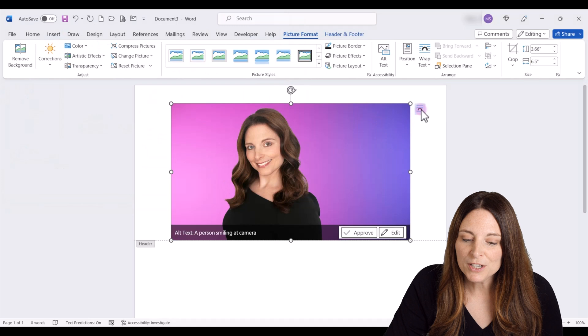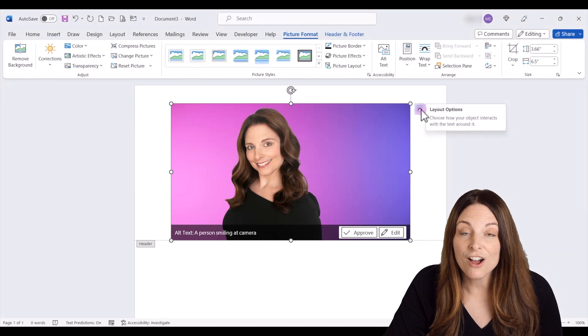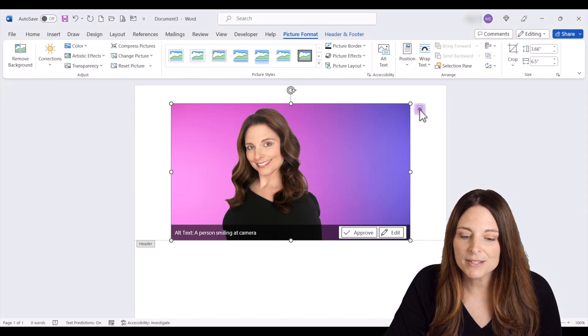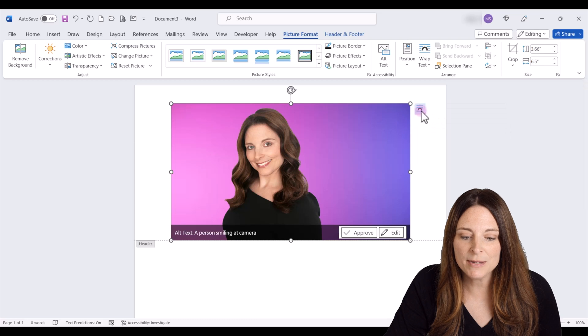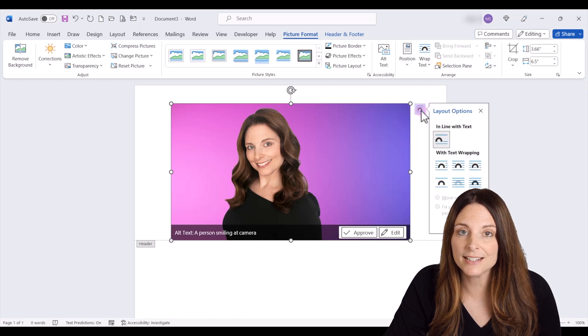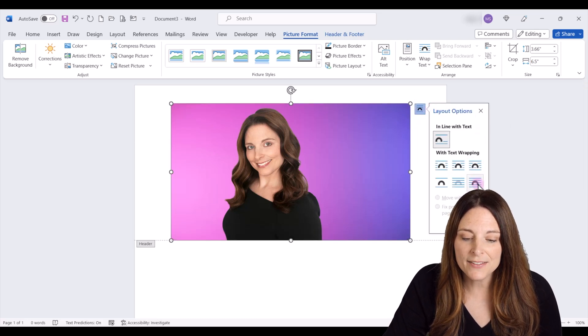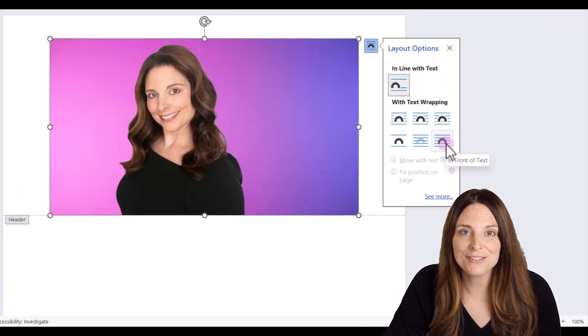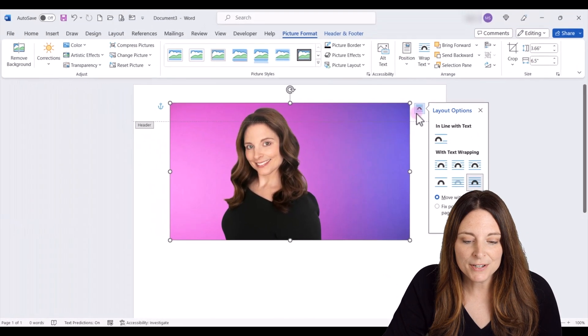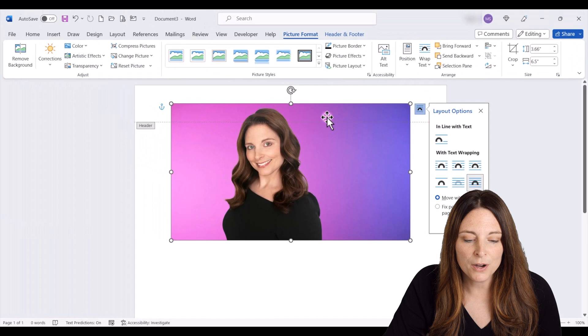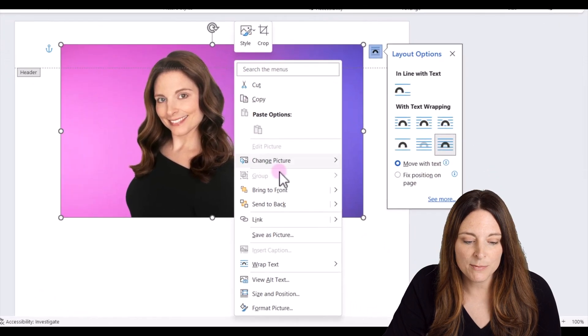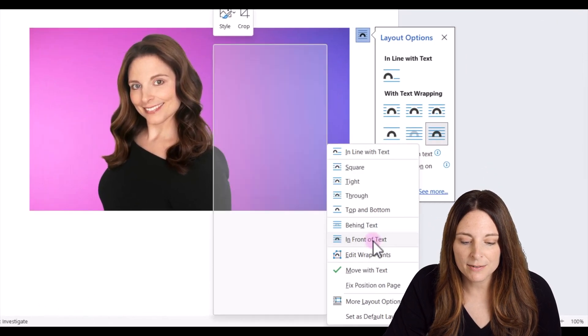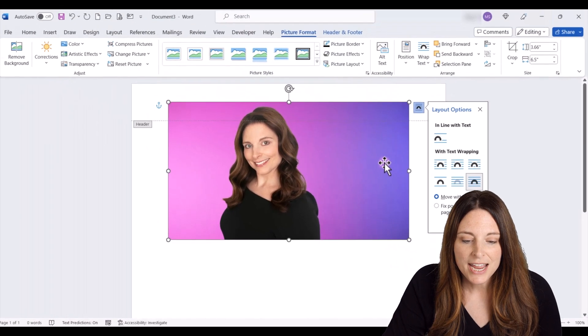Now the first thing I'm going to do is wrap text on this. If this icon pops up right here next to your selected image, all you have to do is select that. It's the layout options icon and then click here on in front of text. And if for any reason that doesn't pop up for you, all you have to do is right click on the selected image, go to wrap text, and click on in front of text.